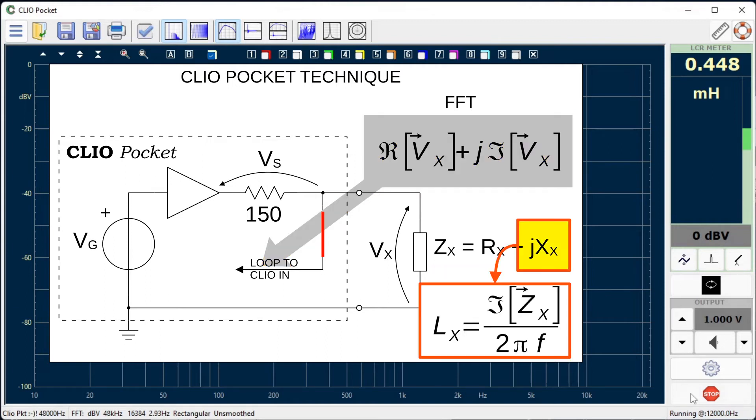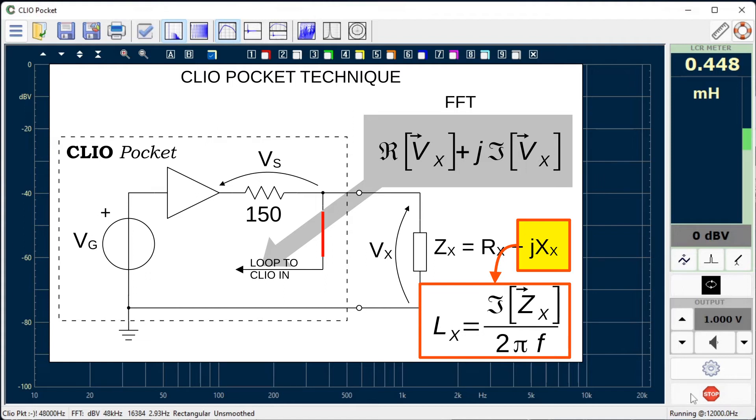As an example in case of an inductor, the component value is calculated using the imaginary part of the complex impedance. The use of complex data, as the inductance imaginary part in the above example, allows to calculate the inductive reactance with improved accuracy.